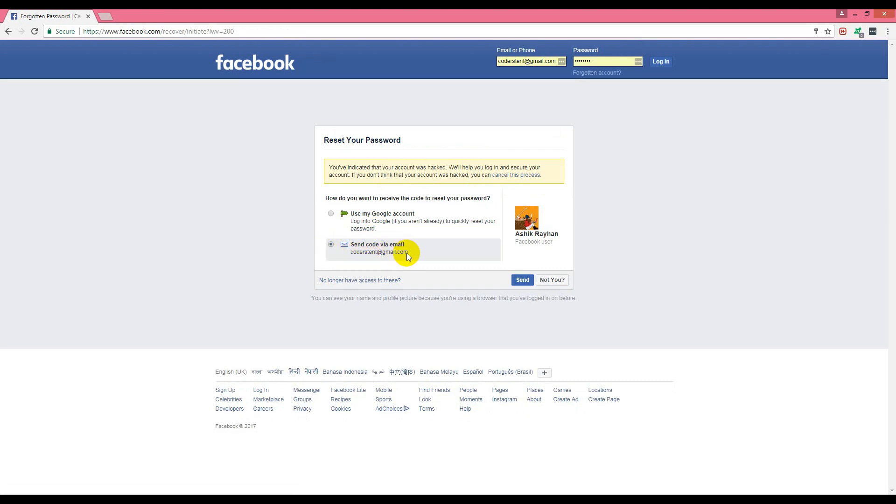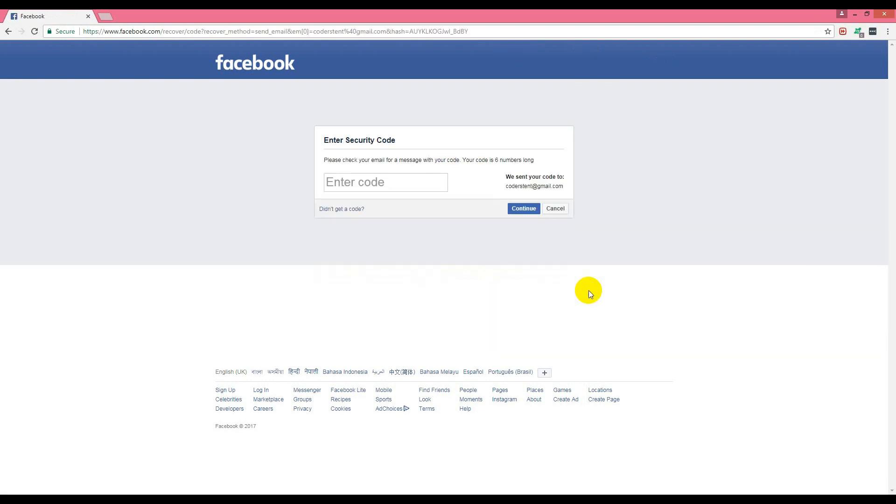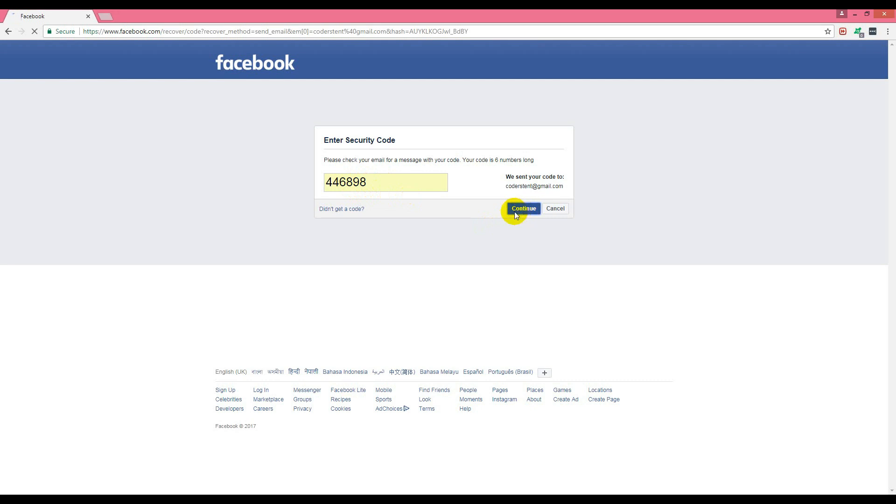Code to codastrend@gmail.com. Remember, this only works if your default email hasn't been changed by the hacker and is still there. We'll click send button and it will send a code. Wait for a few seconds. This is the code I got in my email, and I'll click continue.